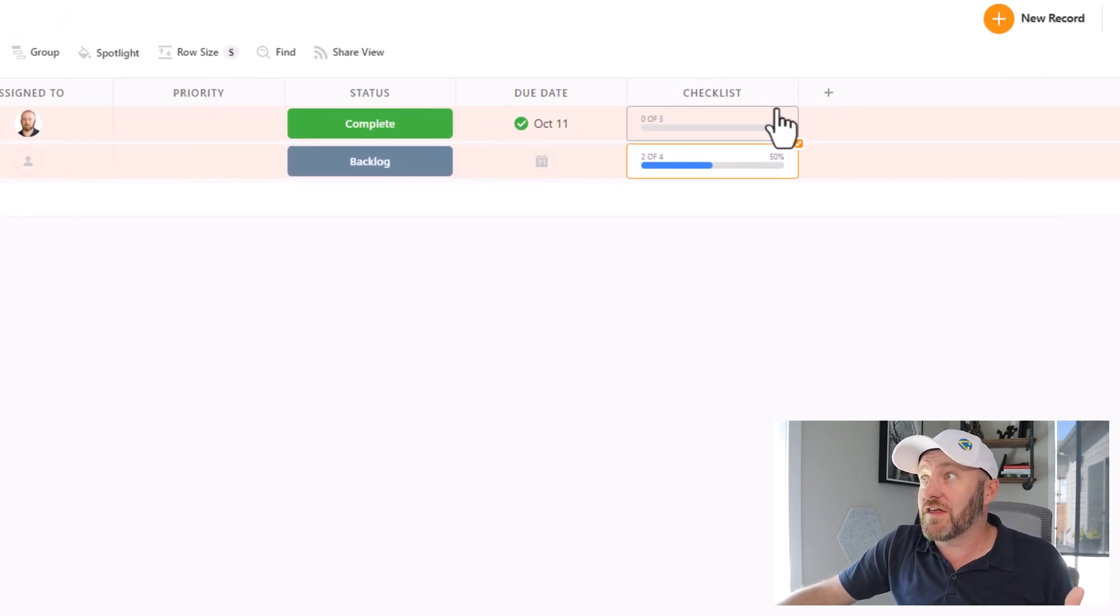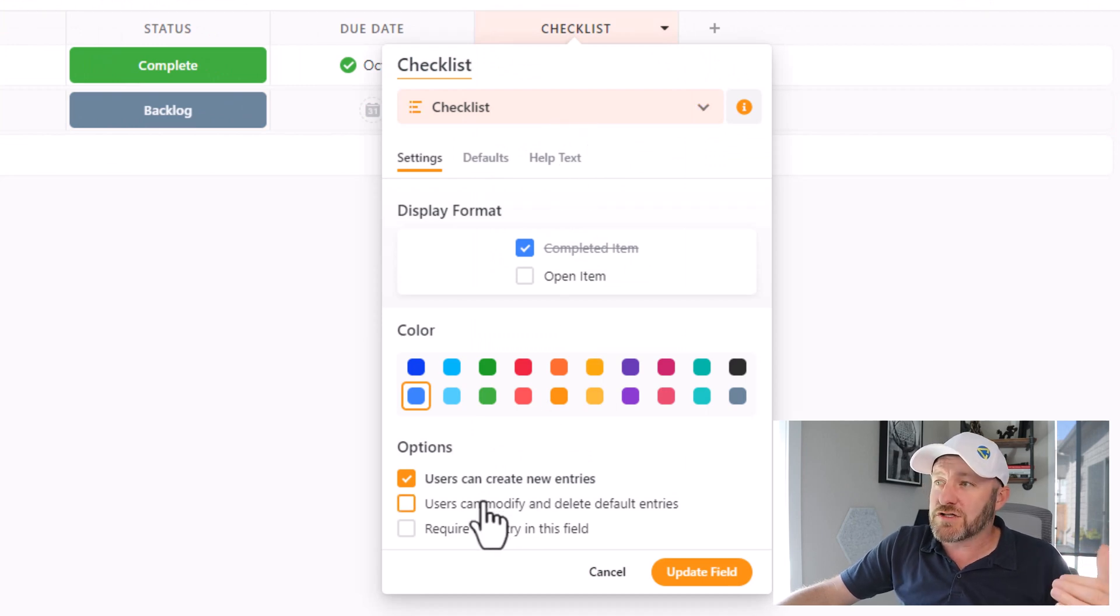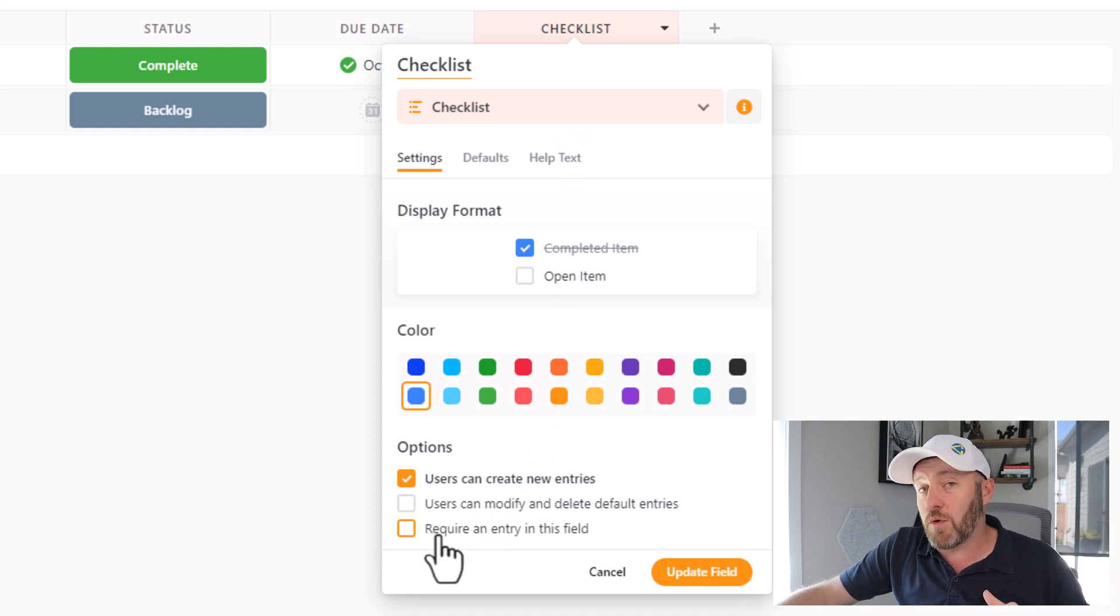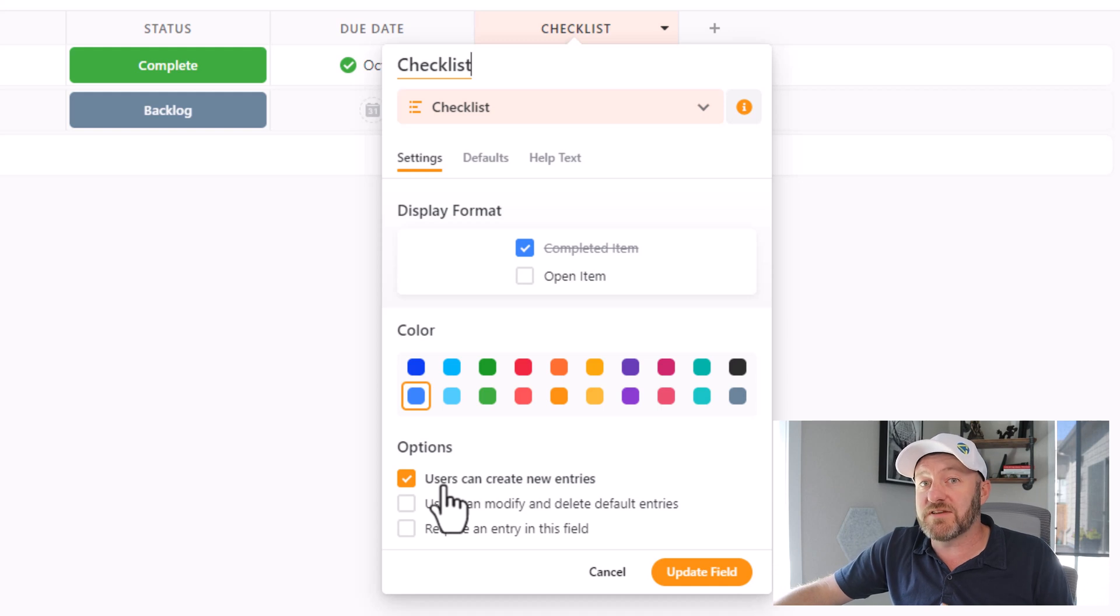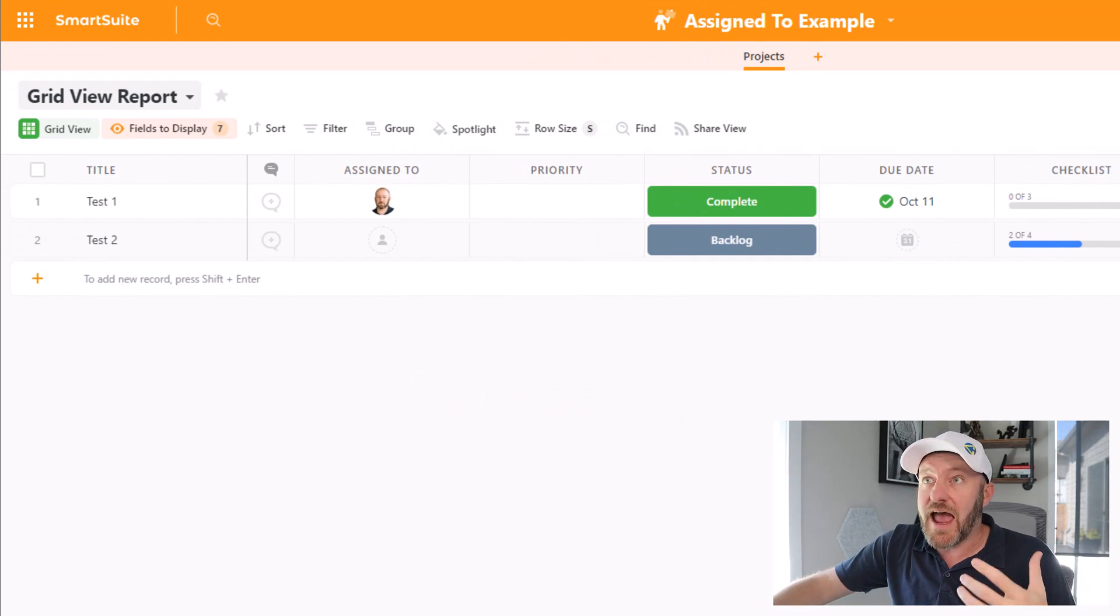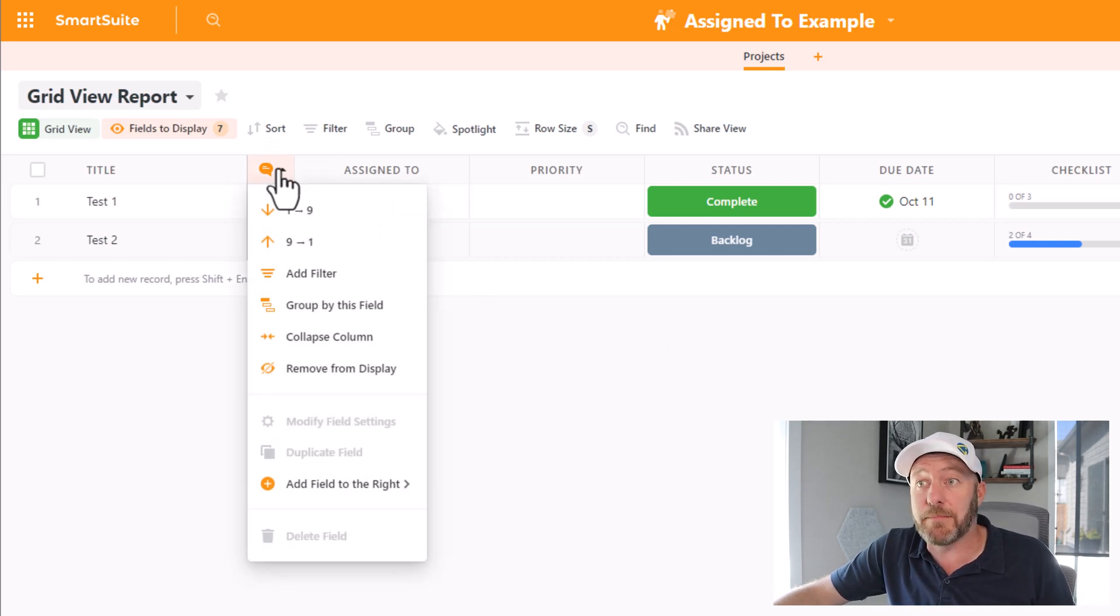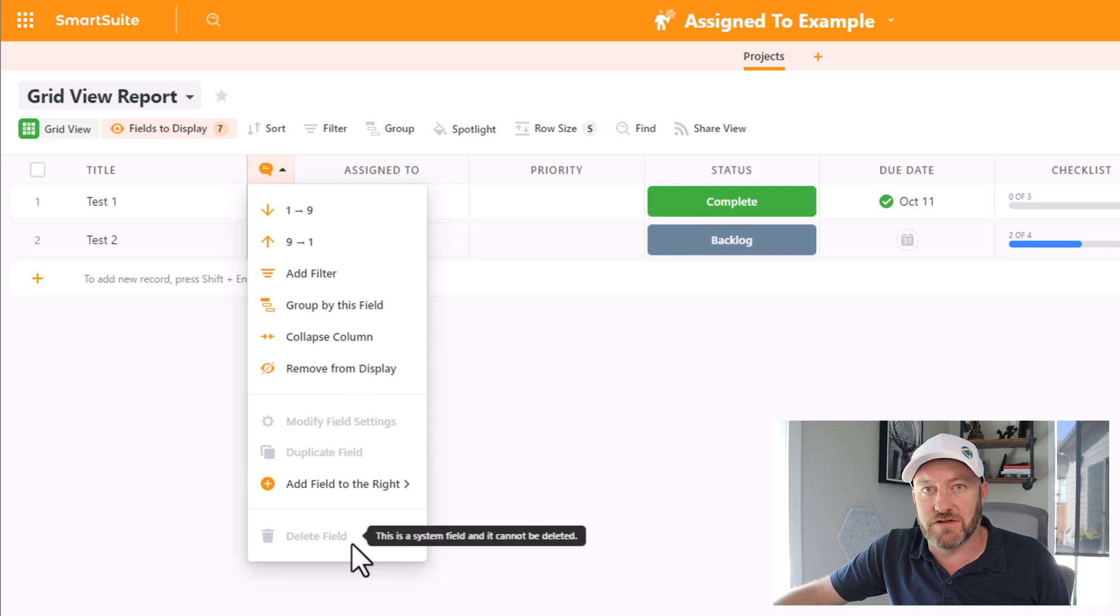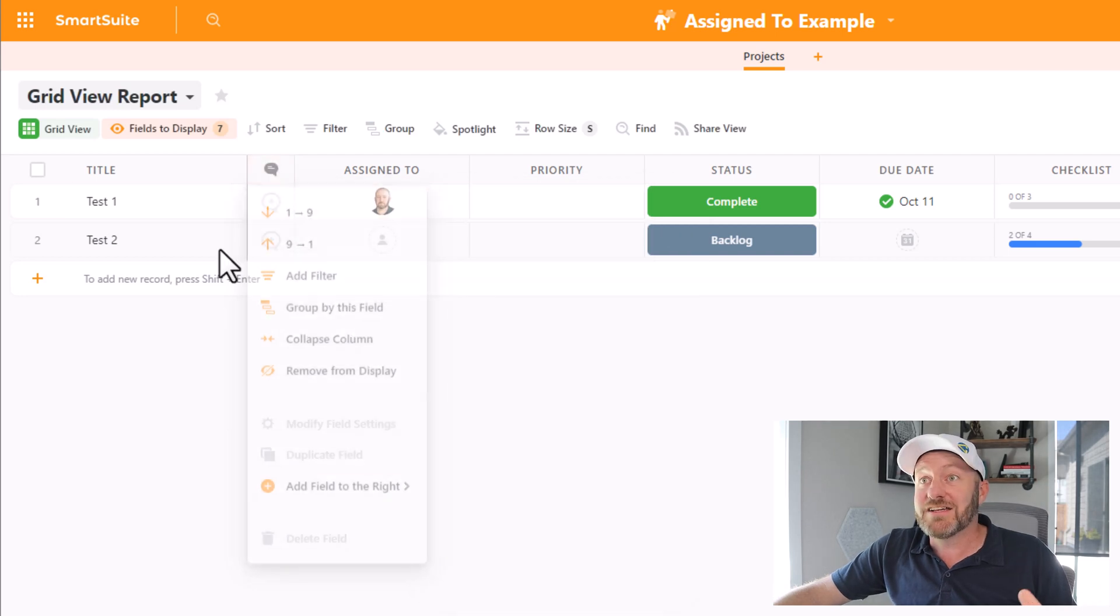So if we now close out My Work and we go back, we also get the visual indication that this checklist is now 50% complete. Also note that inside of the settings for this particular field type, that is the checklist field type, I can also come in and say that users can modify or delete default entries. I can require an entry in the field, and I can allow whether users can or cannot create new entries. So you get a lot of control over the types of checklists that you can create. Now let's take a look at the third and final way to assign work to somebody, and that lies in the conversation here.